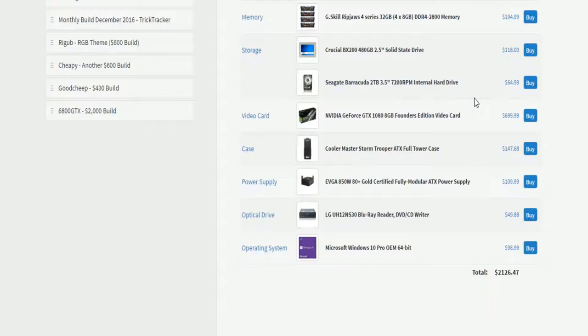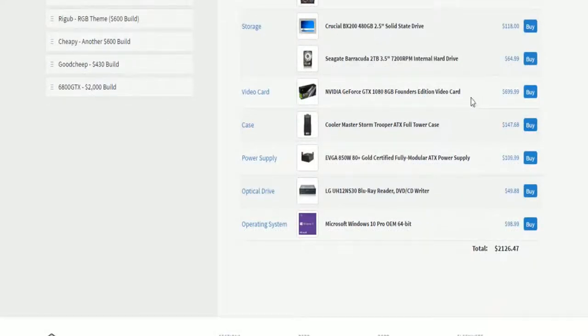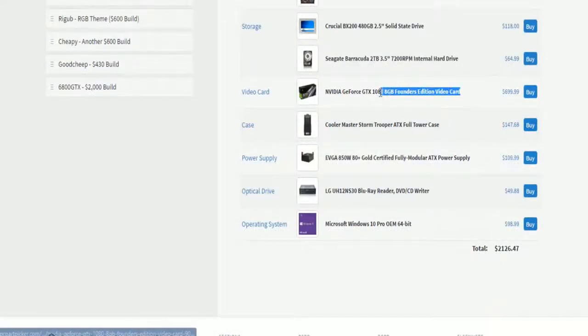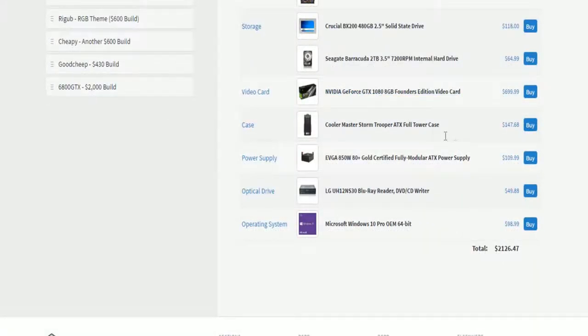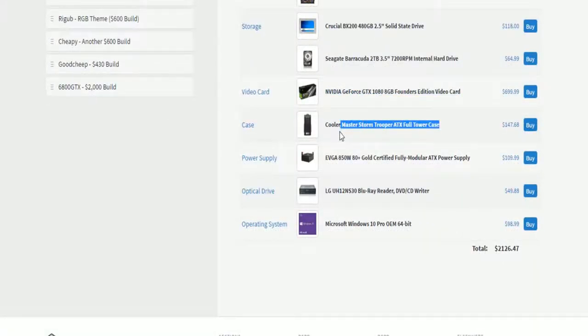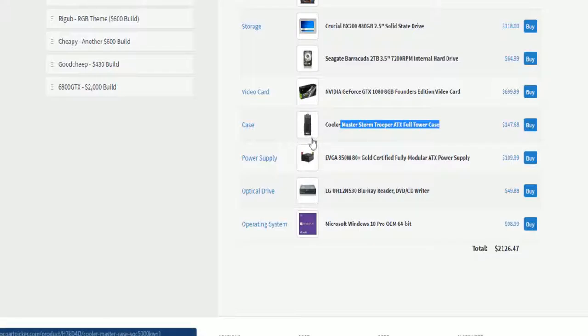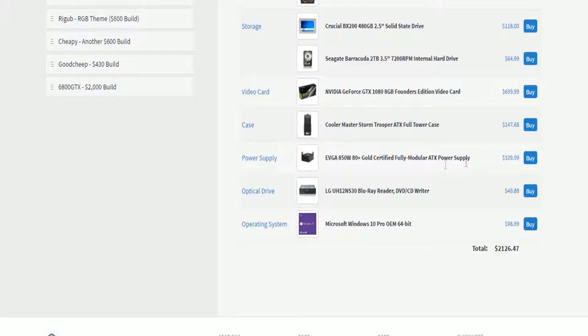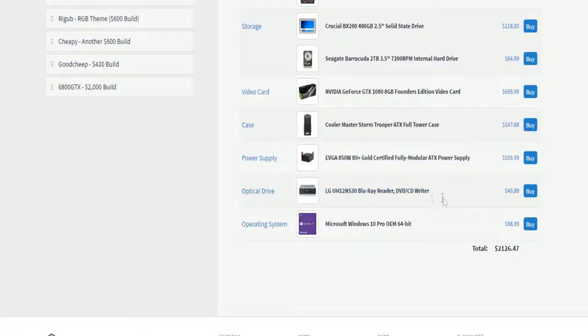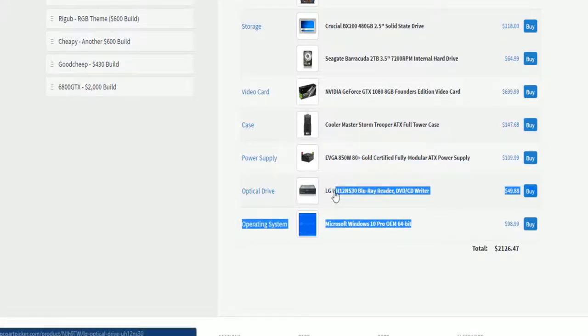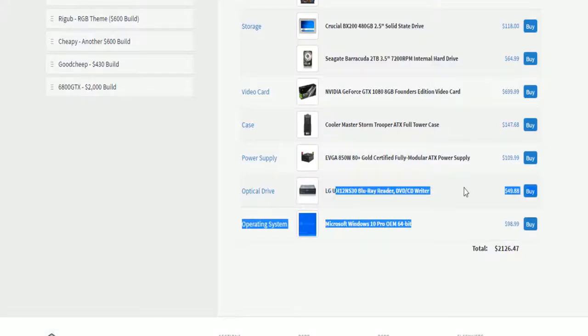2TB Seagate, that's good, and the GTX 1080 Founders, which is not good. Cooler Master Stormtrooper, which I'd say is pretty good. It has some cool features, I'd recommend you go try that out. And 850W power supply, and Windows 10 and Blu-ray, whatever.